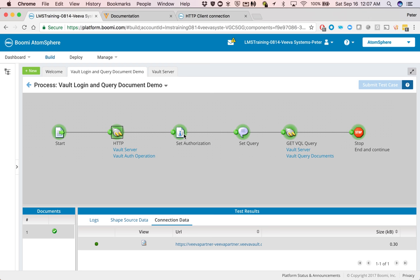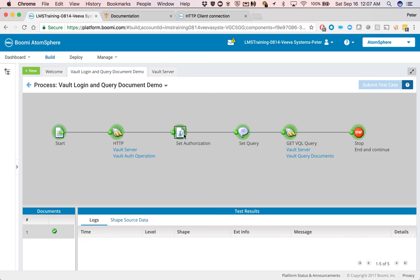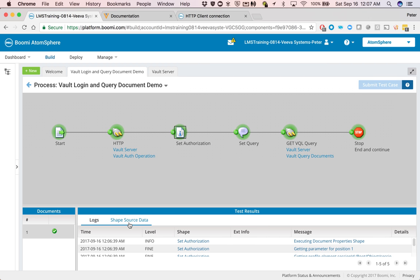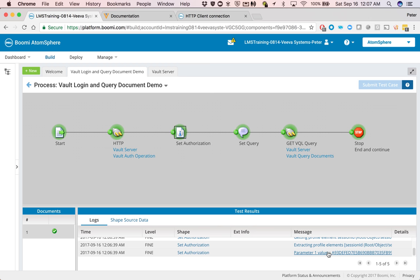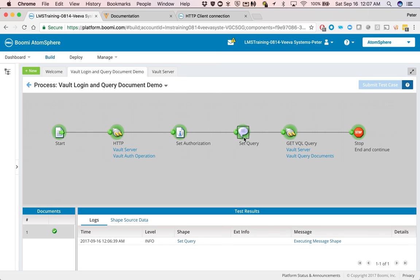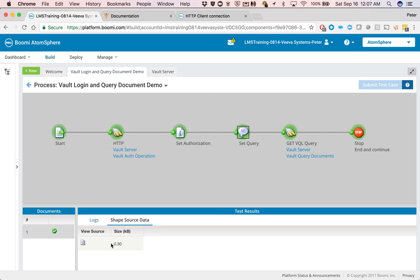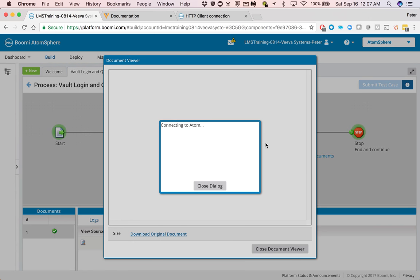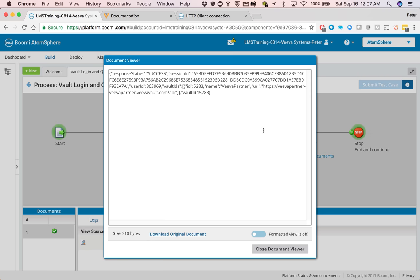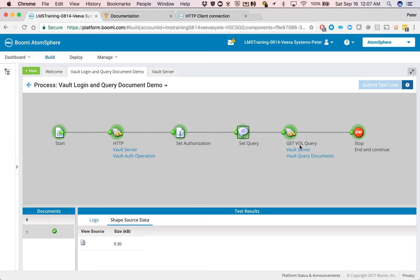And then, as you can see, it's pulling, setting up the session ID, putting that parameter that we talked about. In this case, the document at this particular step is still going to be the previous document, but that's okay.